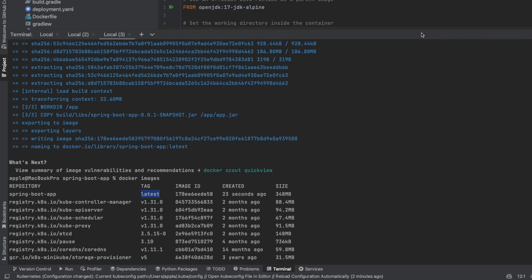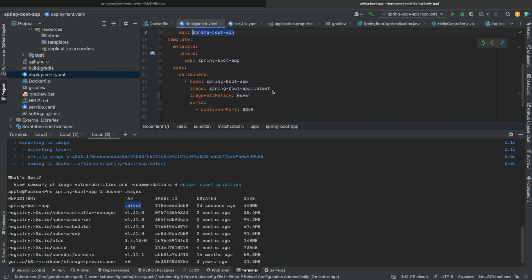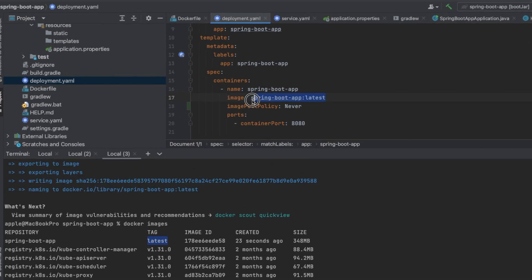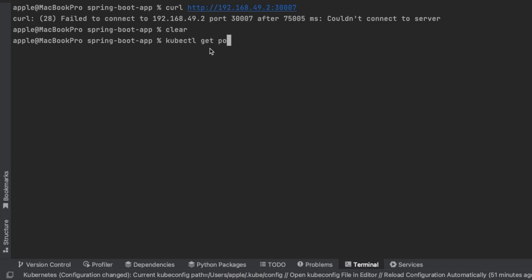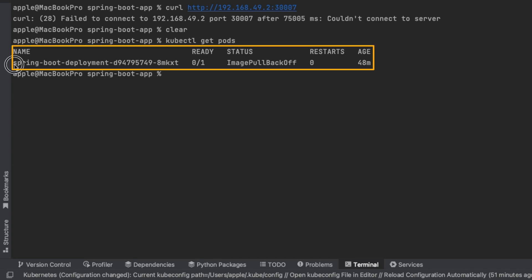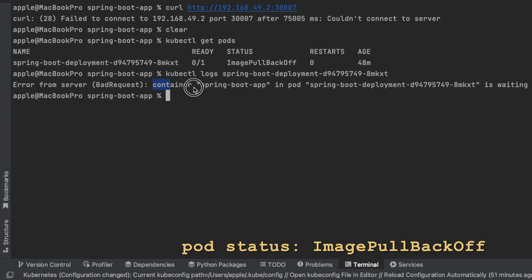The next step is to create the Kubernetes deployment. I created a deployment YAML file to define my Spring Boot application deployment. Notice that I used imagePullPolicy: Never in my deployment YAML file. Without that option, Kubernetes failed to pull the specified Docker image, and my pod got the status ImagePullBackOff.